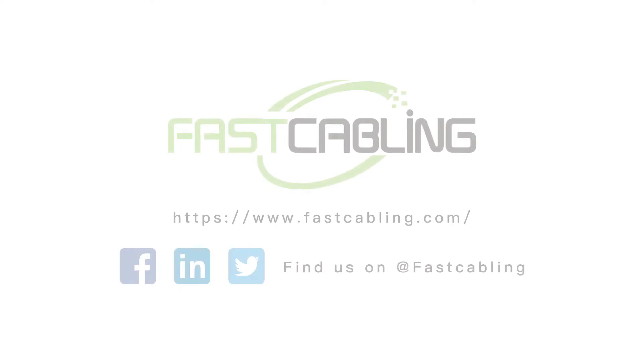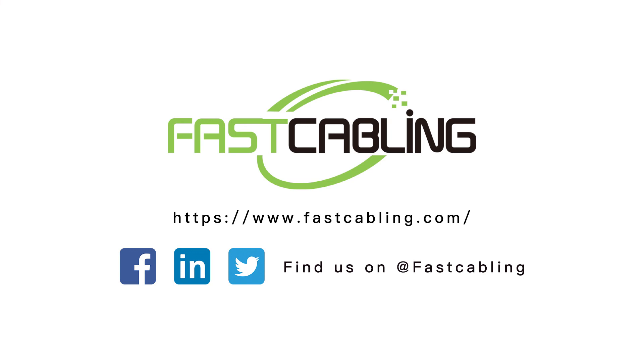Thanks for watching. If you have any questions, please post in the comment section below. See you next time. Bye.